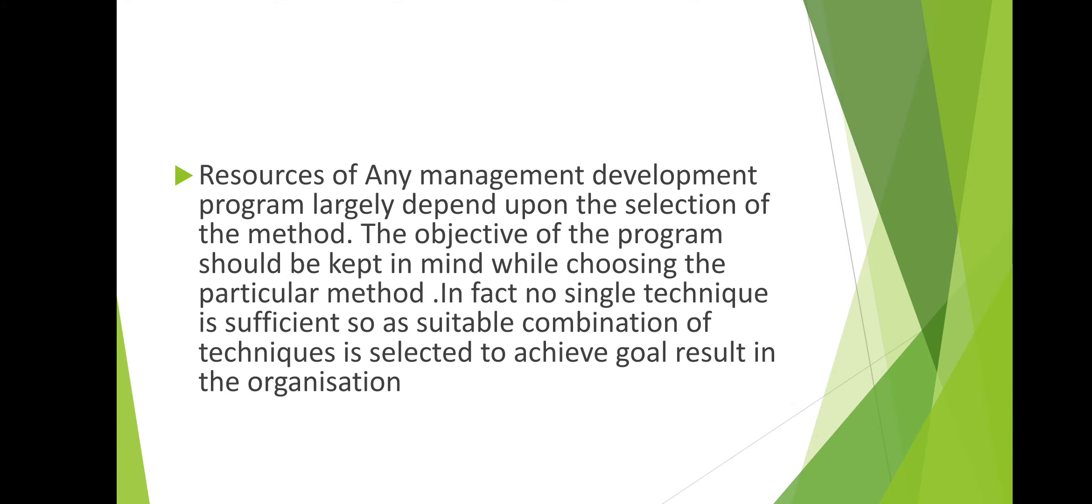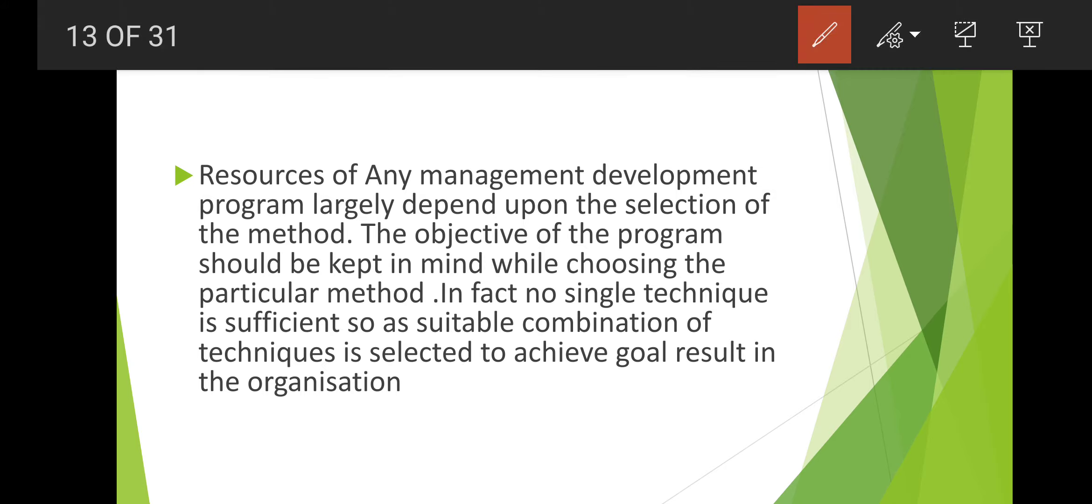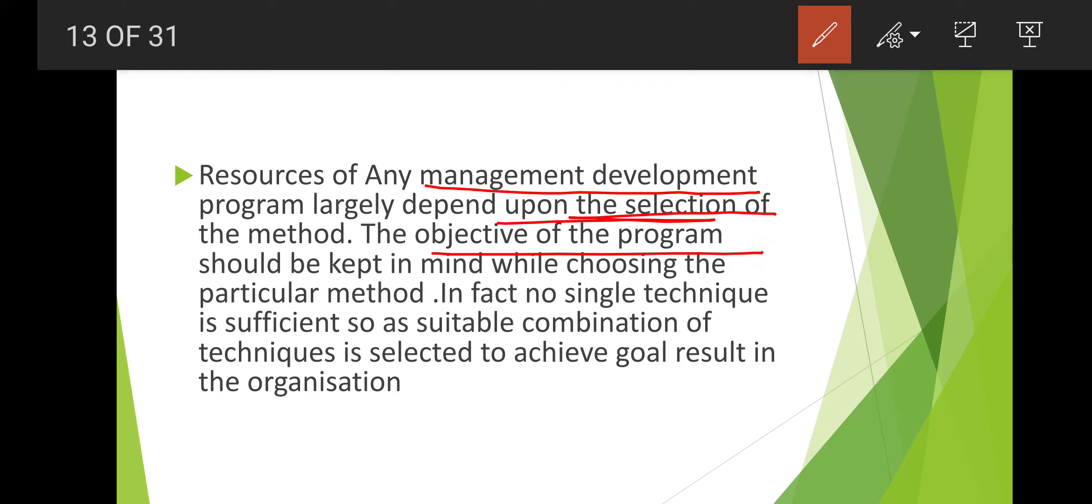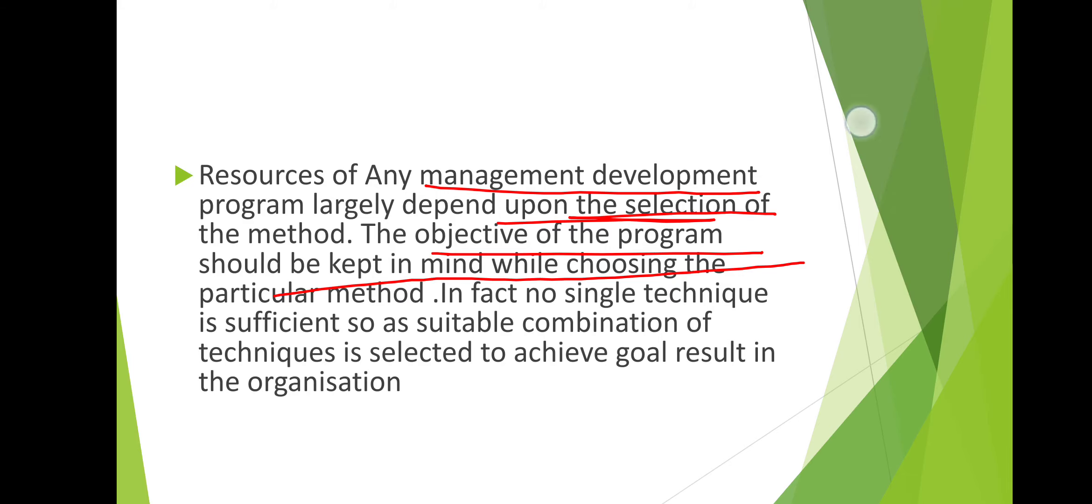Resources of any management development program largely depend upon the selection of method. The objective of the program should be kept in mind while using a particular method. In fact, no single technique is sufficient, so a suitable combination of techniques is selected to achieve the goals of the organization.